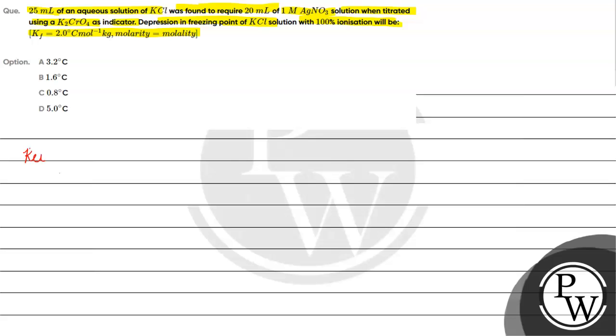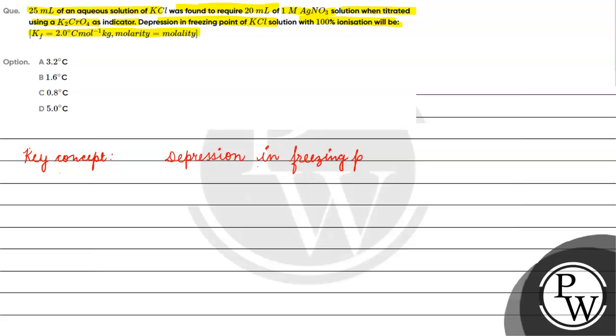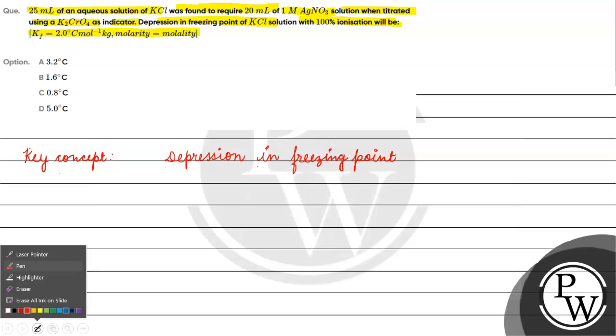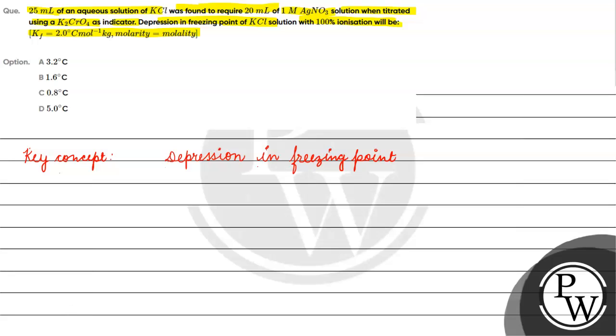The key concept for this question is depression in freezing point. So basically what happens is delta Tf equals Kf into m. Delta Tf equals Kf times m.